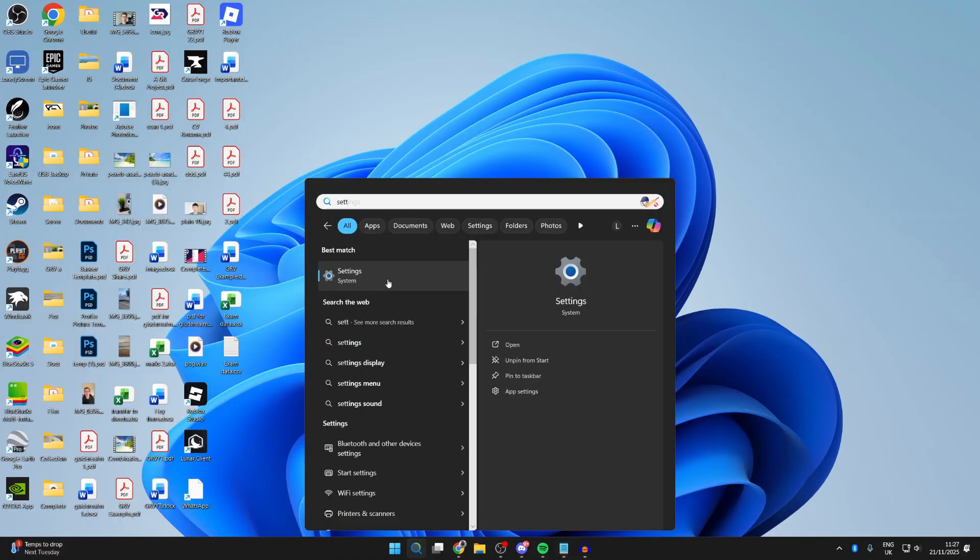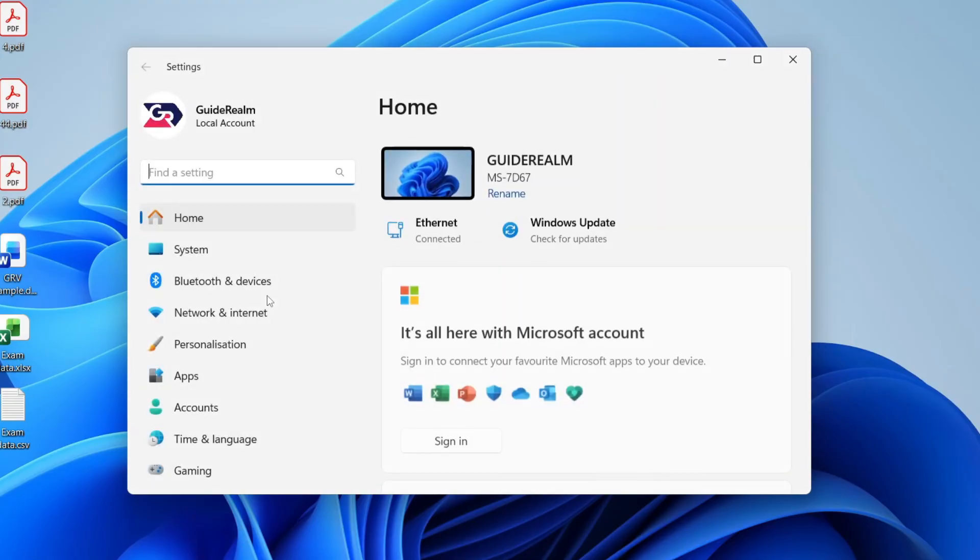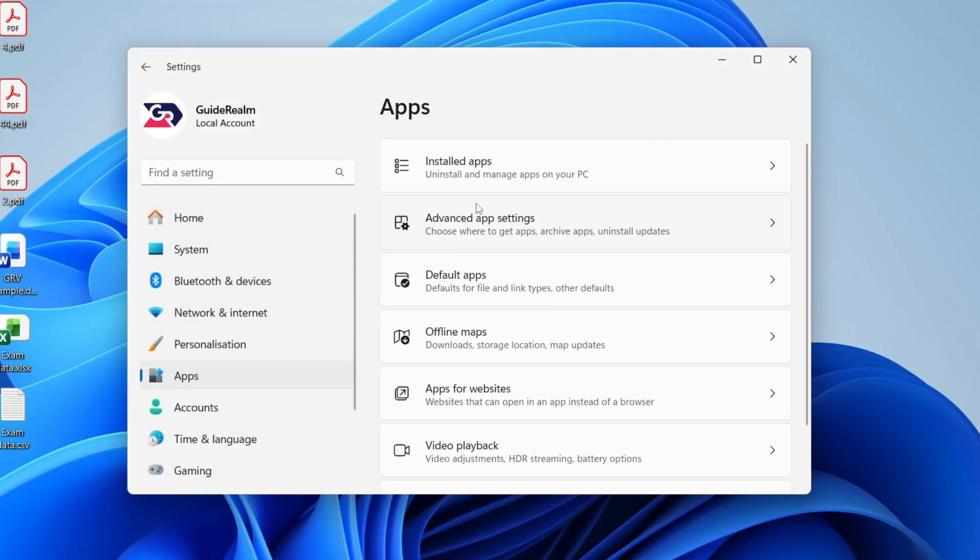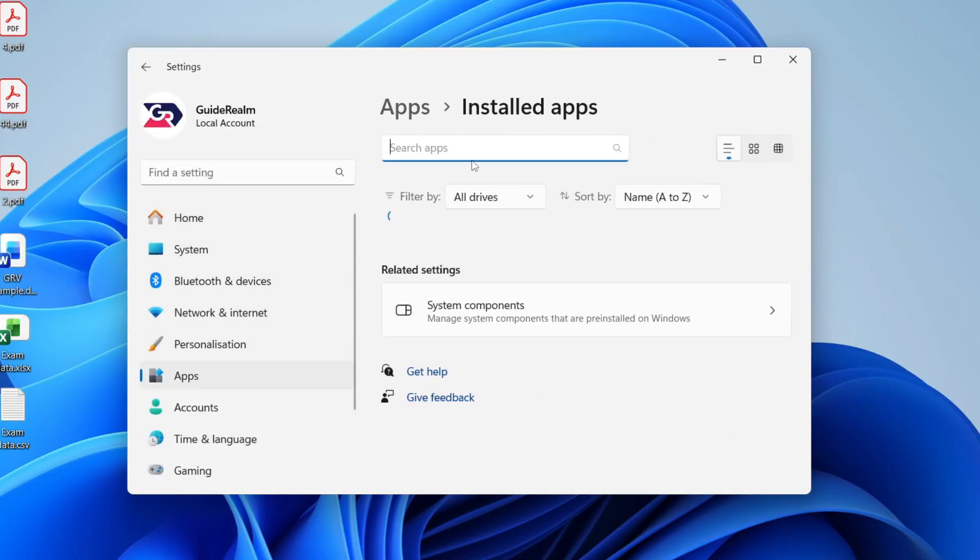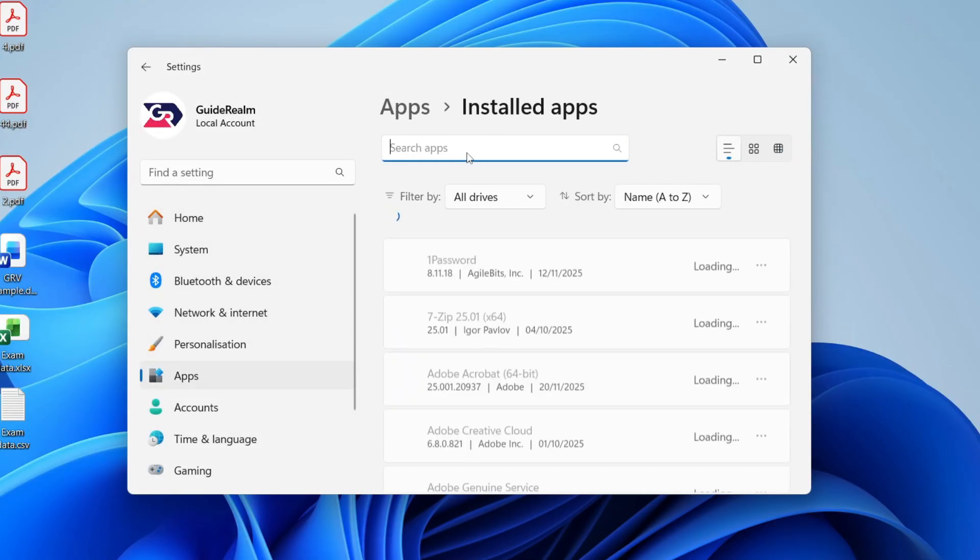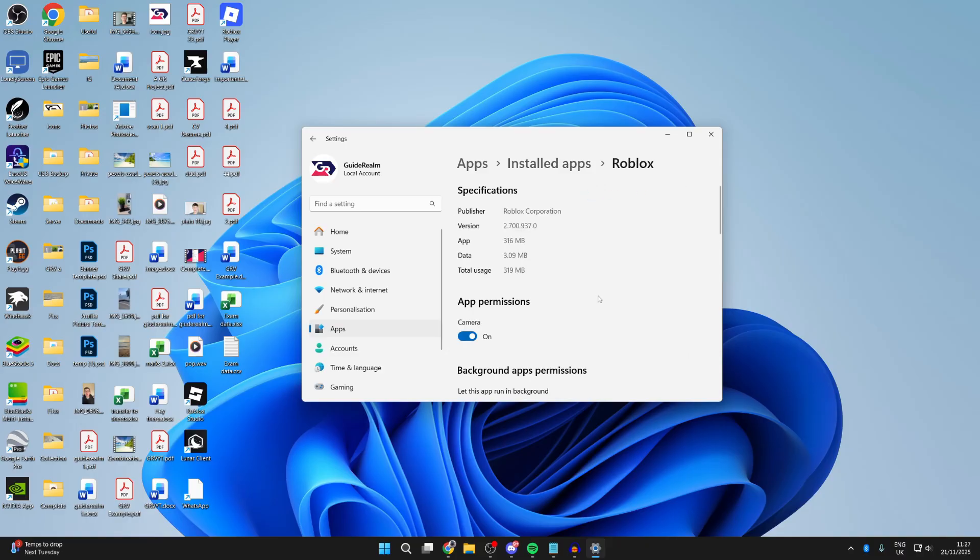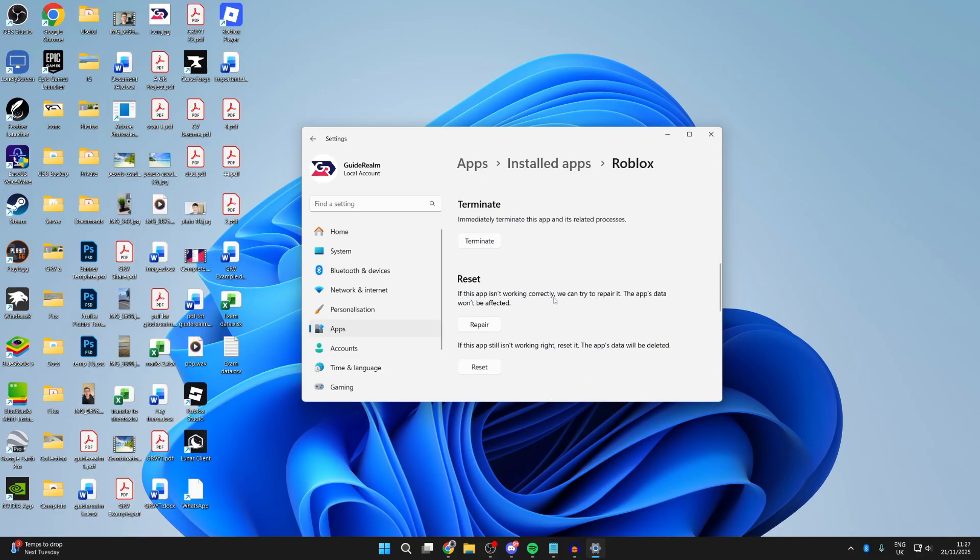The next thing you can do is press search and type in Settings. Press Apps to the left, then Installed Apps. Search for Roblox, press the three dots to the right, then press Advanced Options. Scroll down and press Terminate, then Repair and Reset it. See if it will now open.